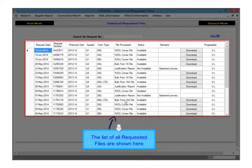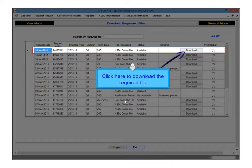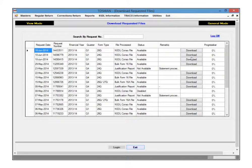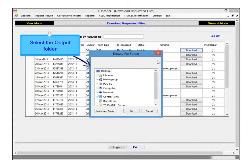The list of all requested files are shown here. Click here to download the required file. Select the output folder.